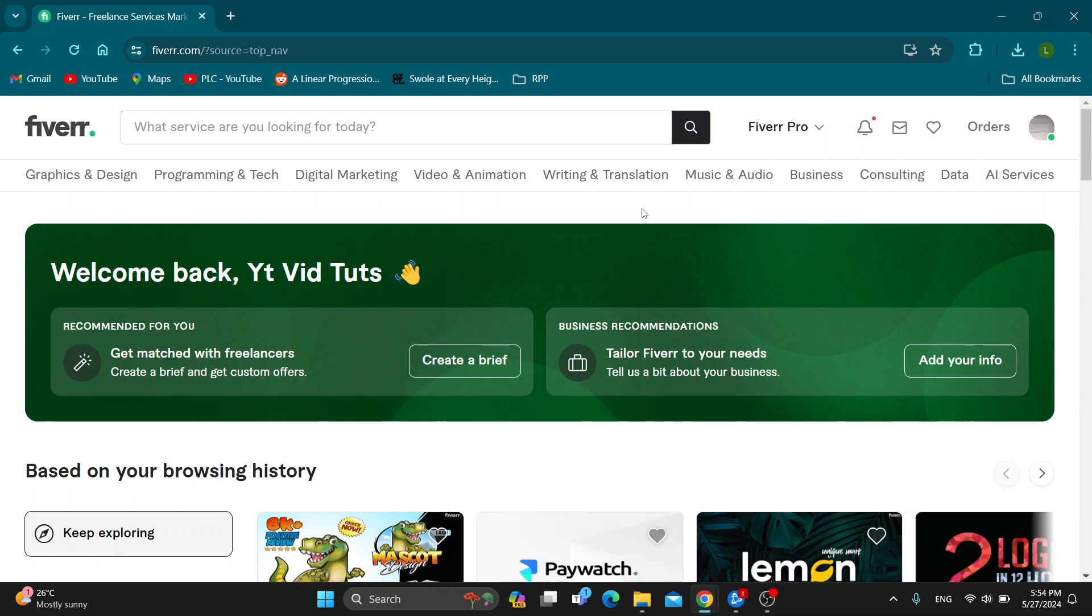Hey everybody, what's up and welcome back to today's video. Today I'm going to show you how to reactivate a gig on Fiverr that you have posted.